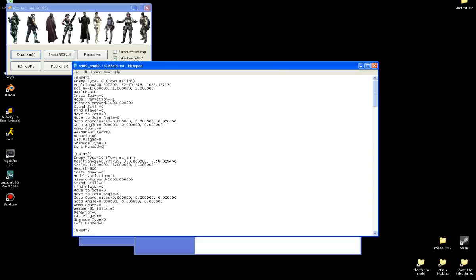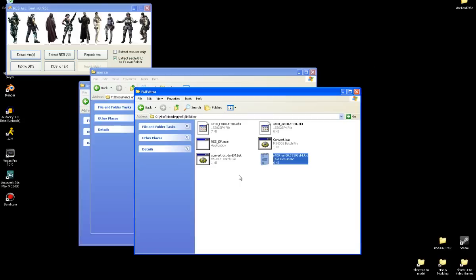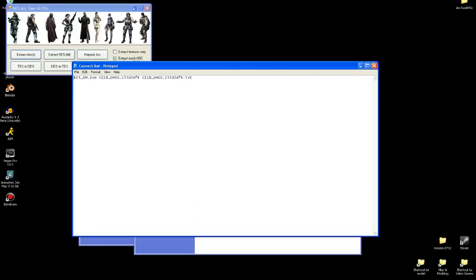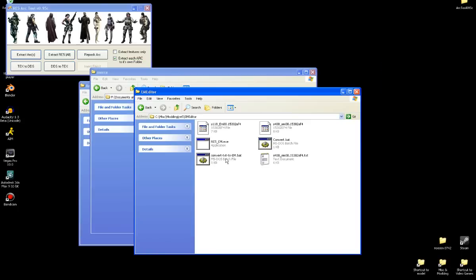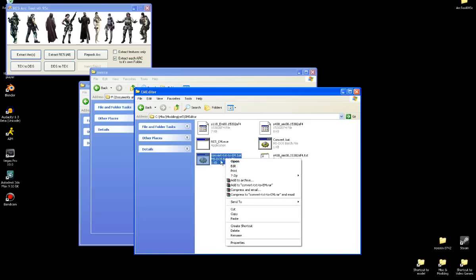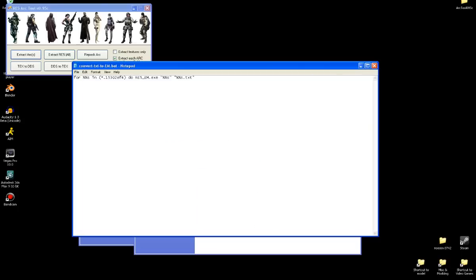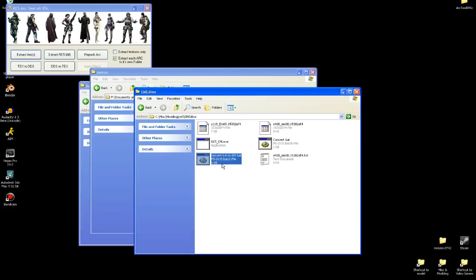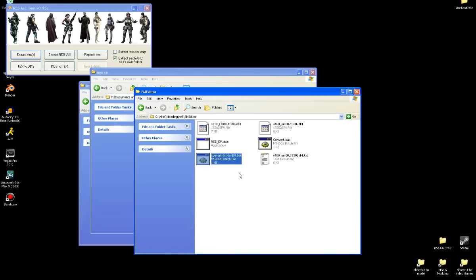Like I'll just do something quick. Like I'll make the enemy's health 900 to 800. And I'll make it a female Town Majini rather than a male. Then you just, you know, just save it. X mark it out. And then you can either have a bat that just does one file. But I would highly recommend you use Sectus' convert text to EM.BAT. Because it converts all these files. You don't have to do any special typing or anything. You just click it. It's really fast, really easy. Then it'll update the spawn file here.